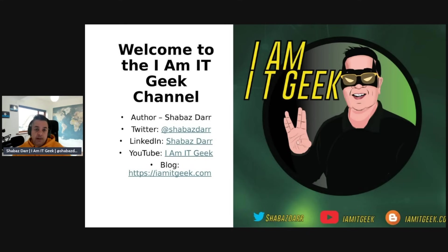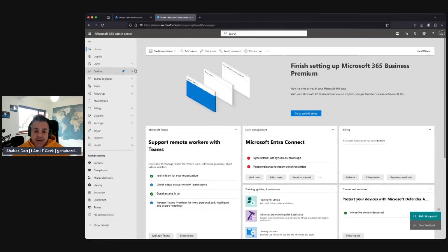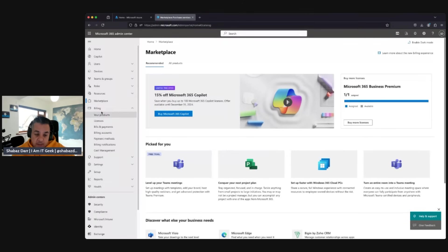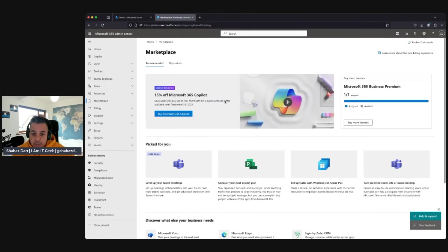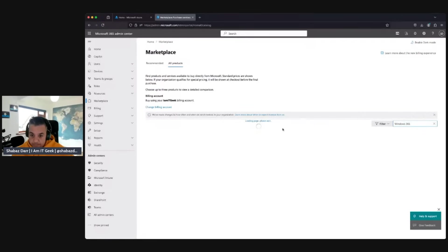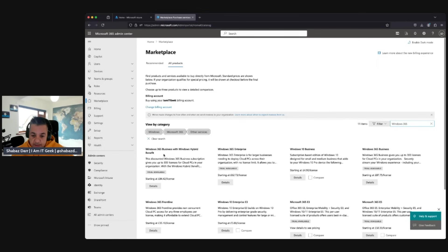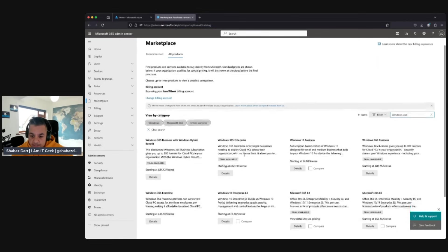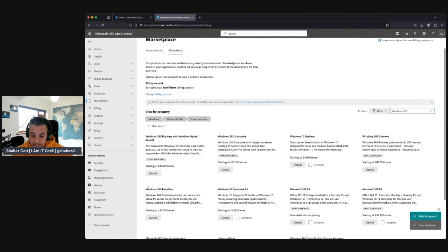Now we're in the Microsoft 365 admin center. We go to Marketplace — you can also go through Billing — and from there go to All Products. Here you can search by category or type 'Windows 365' to find it. We have Windows 365 Enterprise, which is what we want, along with the Frontline version and Windows 365 Business. I'm going for Enterprise because I want to do the Intune integration.